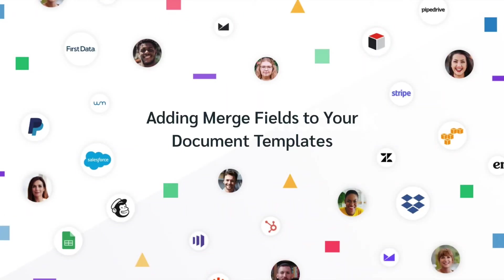Today, we're going to walk through how to use the Formstack Documents Builder to add merge fields to your templates.